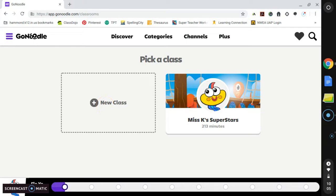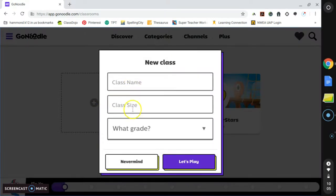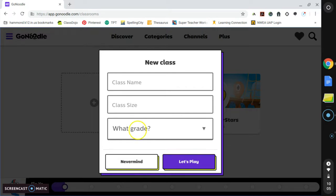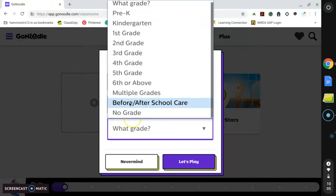So this is where you will be brought initially when you create your account for the first time. I am going to click New Class, and here I will add the name, the class size, and whichever grade fits for most cases. So for my special education class, you can either choose where your students are for the most part academically, or you can choose multiple grades.